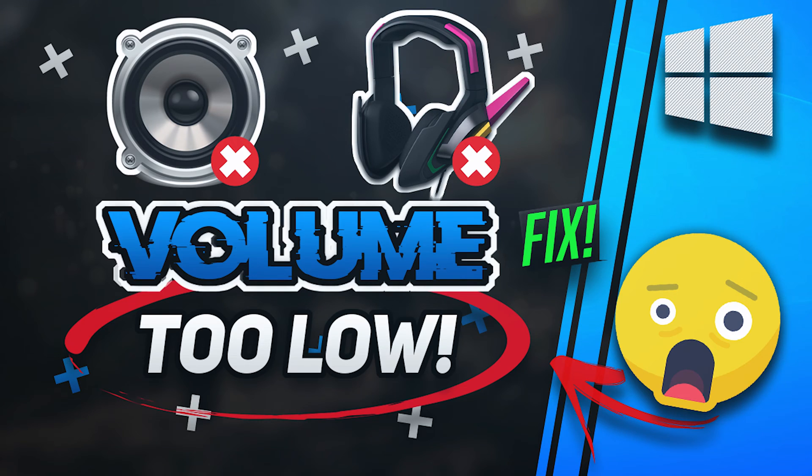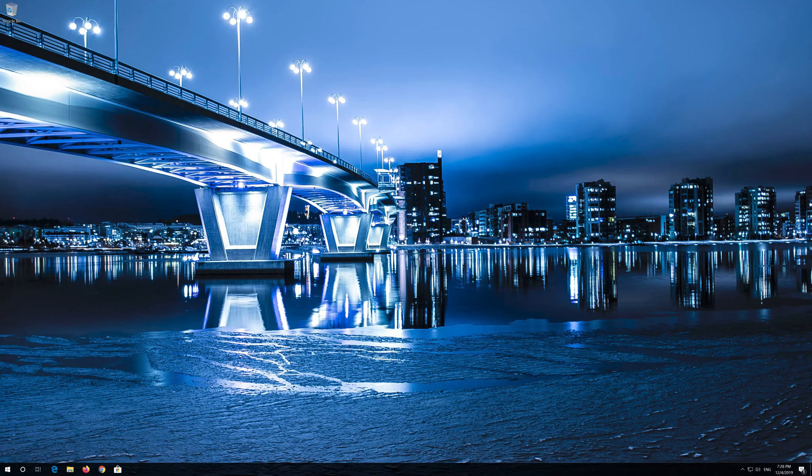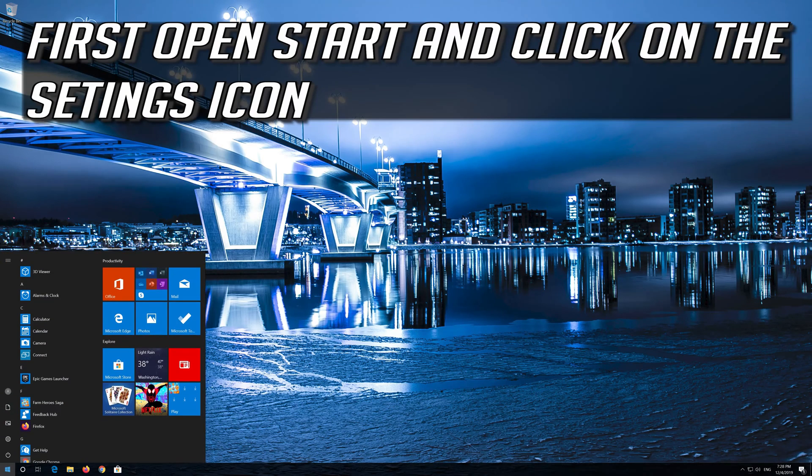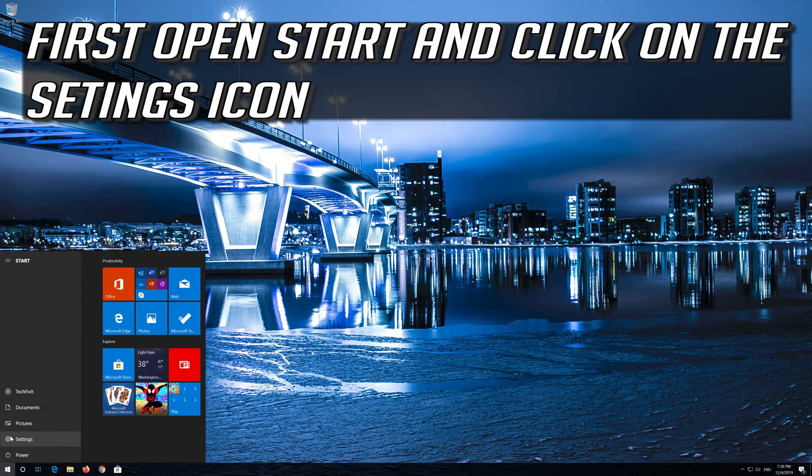How to fix volume too low in Windows. First open Start and click on the configuration icon.